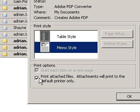Attachments will only print to the default printer. For example, if you have Printer A set as the default and you open a message with an attachment and choose to print the email to Printer B, the message will be sent to Printer B but the attachment will go to Printer A.